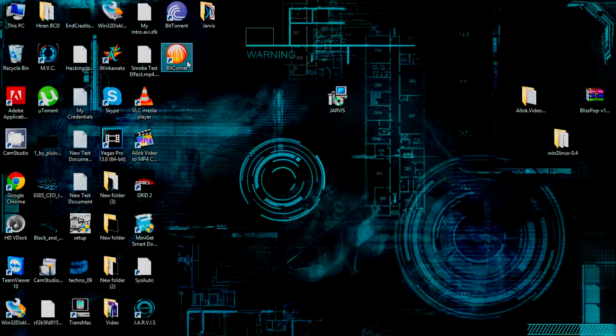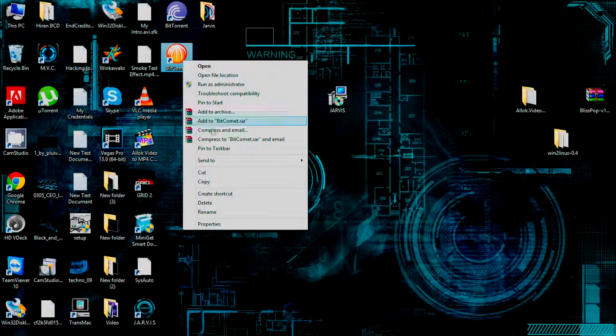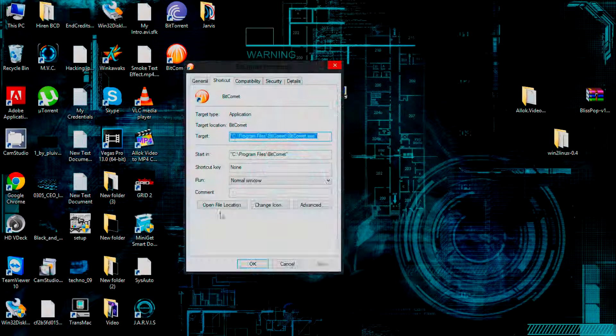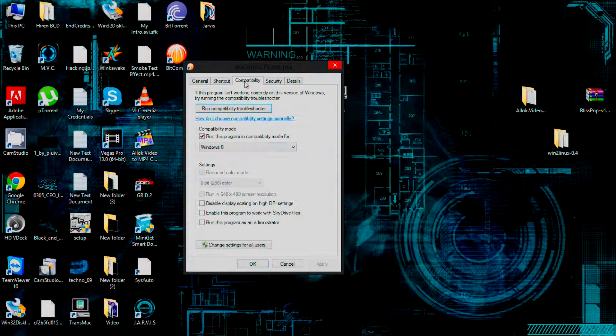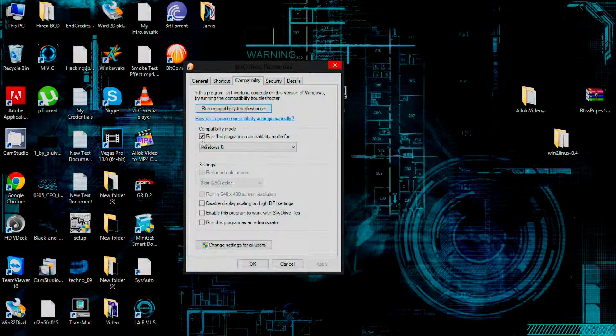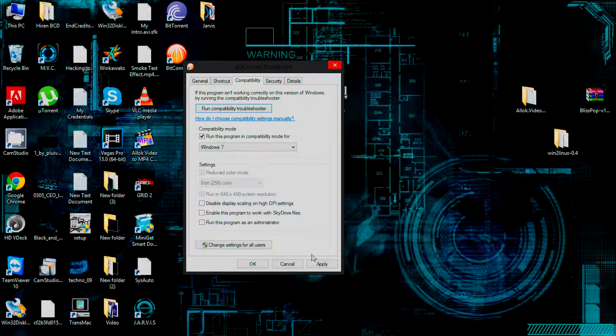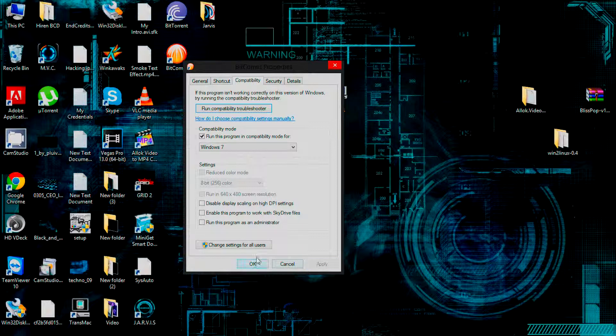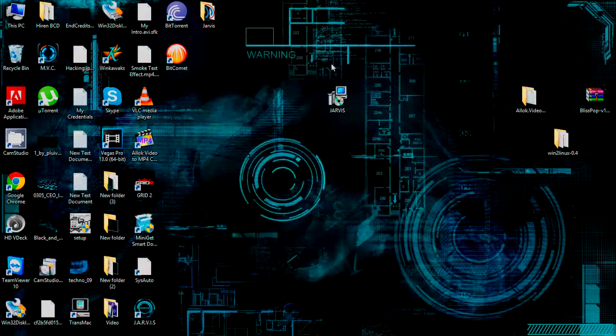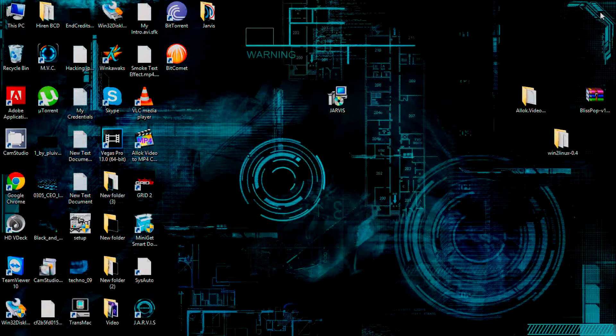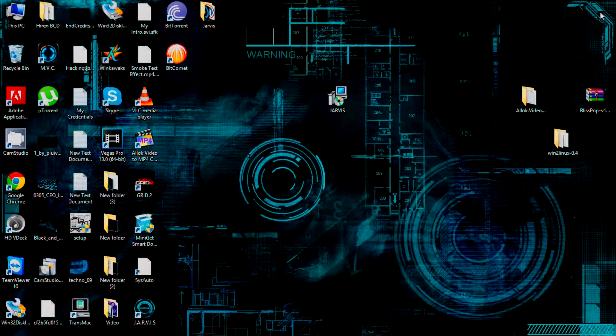If it's still not working, you might have to repeat the same procedure once again. Go to Properties, go to the Compatibility tab. This time, we have to select Windows 7 as our operating system. After selecting that, click Apply, click OK, the box will close. Double-click on the application and check whether it's working or not.